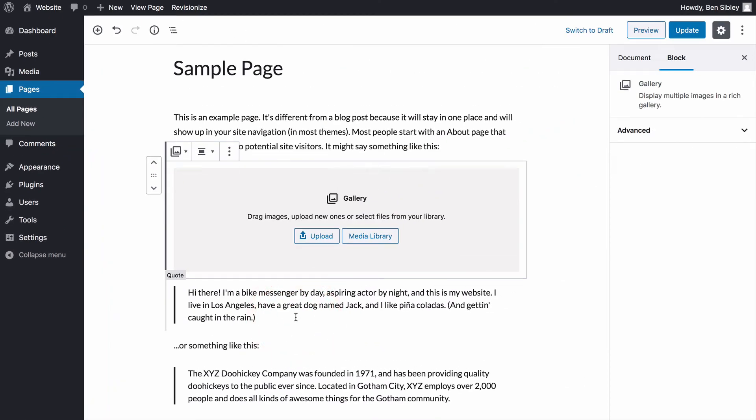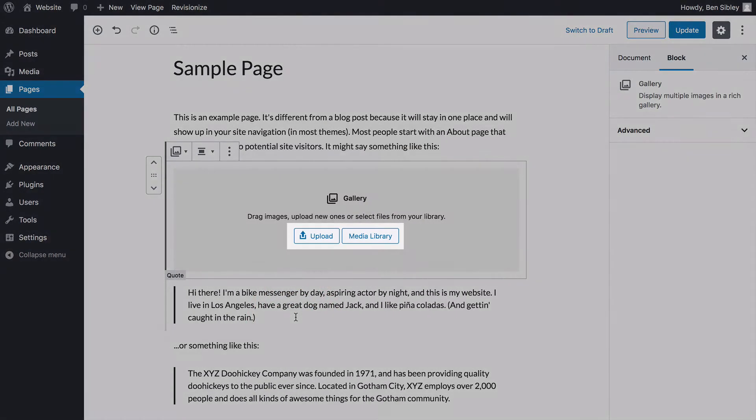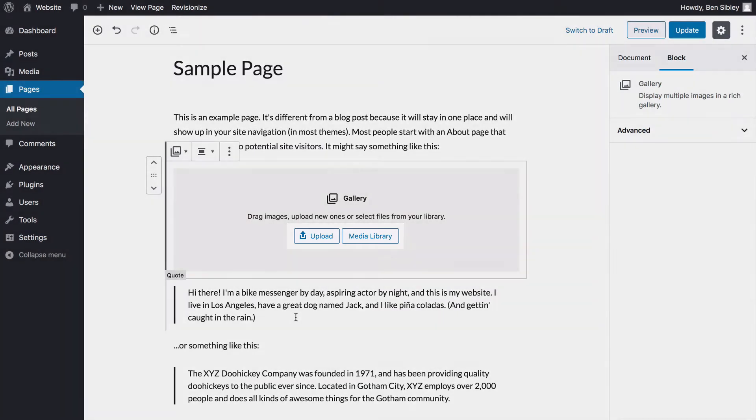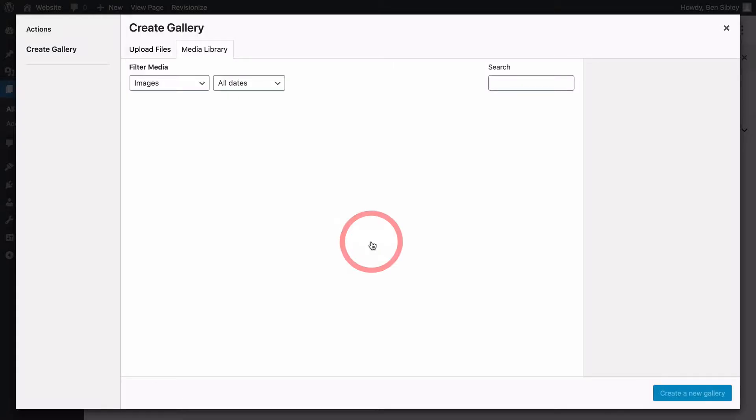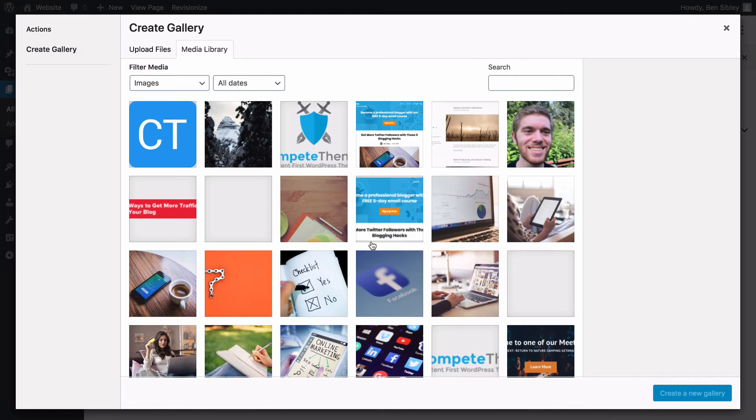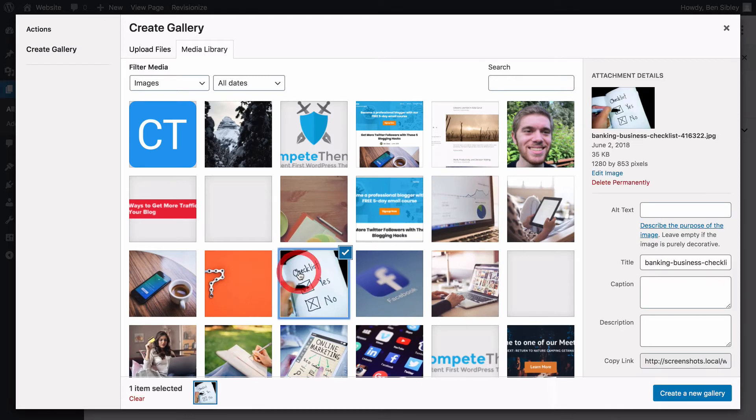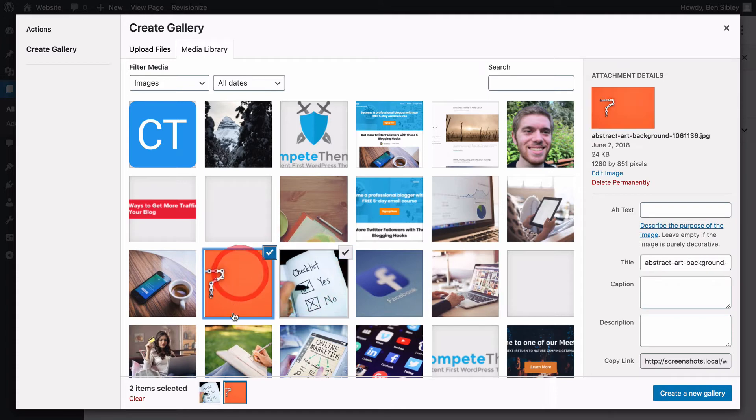The gallery block will ask you to either upload images or select them from your media library. I'll click on the media library button and you should recognize this window that pops up. To add images into your gallery, just click on them here to select them for inclusion.